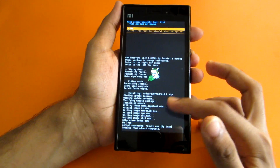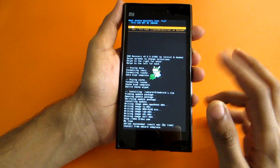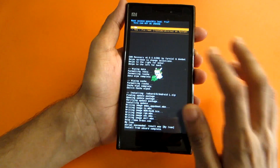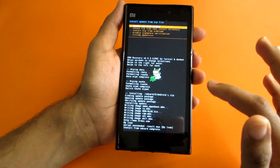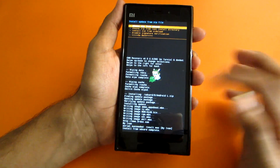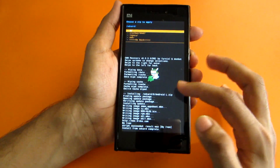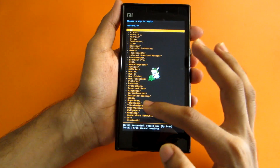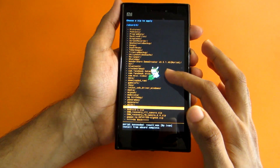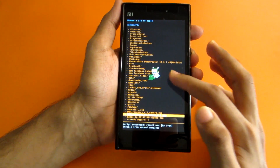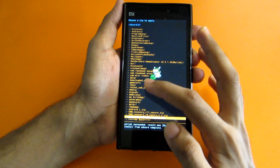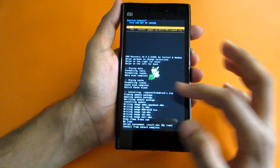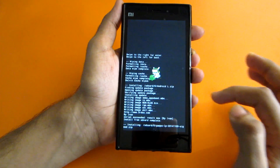Once the ROM is installed, it will say something like 'Root access is possibly lost — fixed.' Select 'No' for now. Then once again select 'Choose ZIP from SD Card,' select 0, and select the GApps package — that's the Android L GApps package. Select 'System One' again and select 'Yes — Install GApps.'